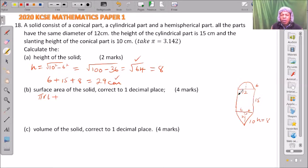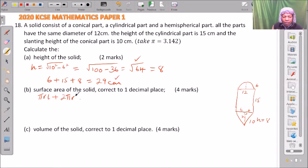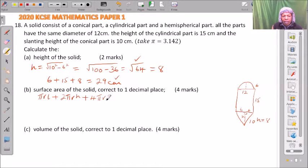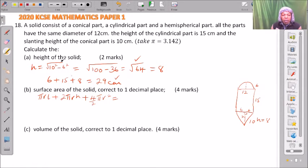For the cylindrical part, the surface area is 2 pi r multiplied by the height, which is 15. We have both the radius and the height. Then we add the surface area of the hemisphere. The formula for a sphere's surface area is 4 pi r squared, and because it is a hemisphere we divide by 2.